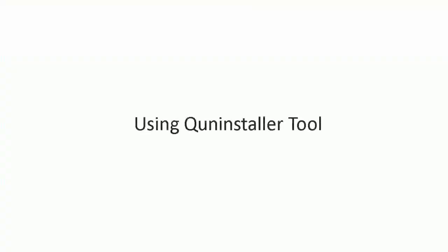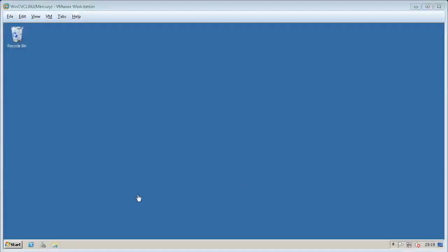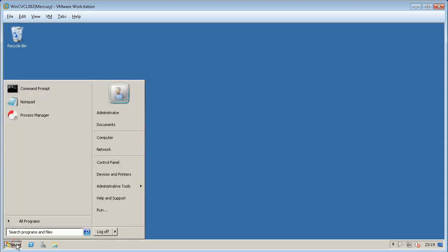The second method is using the Queue Uninstall All utility on version 10 agents. For demonstration purposes we will remove one agent using the classic uninstall procedure.